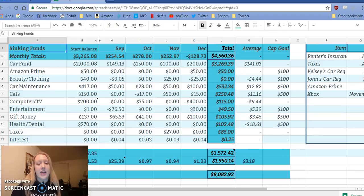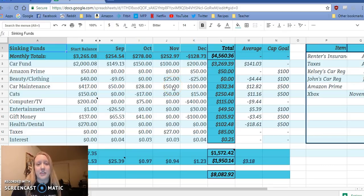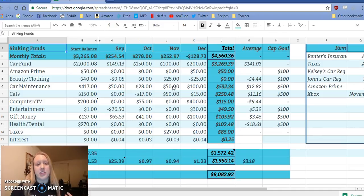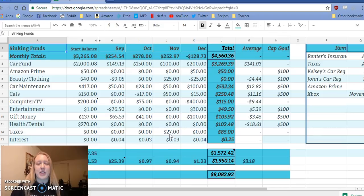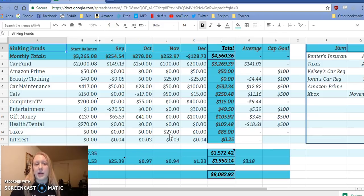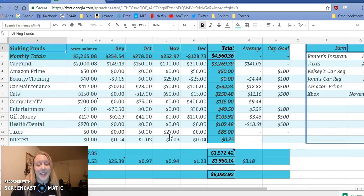So in November, we were able to put $100 towards our car fund, $25 for beauty and clothing, $50 for car maintenance that includes changing tires or oil changes, anything that might go on either one of our cars, $50 towards the cats, and then $27 towards taxes, because I believe I got paid from YouTube that month.